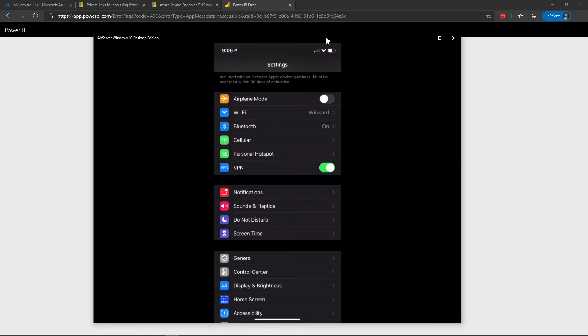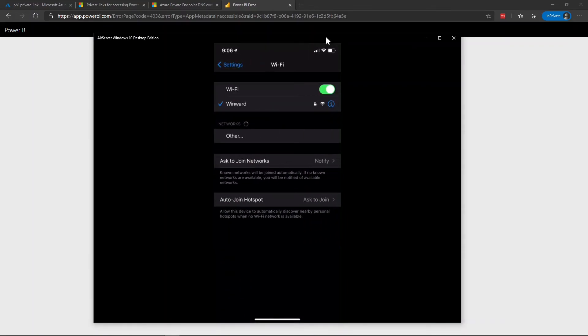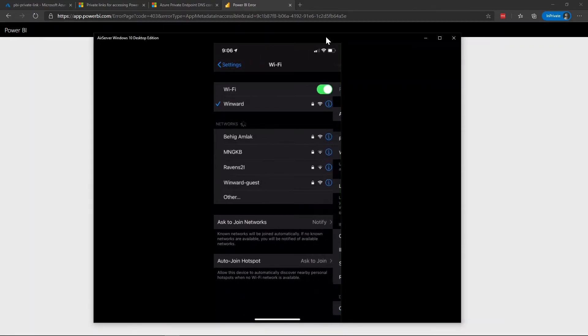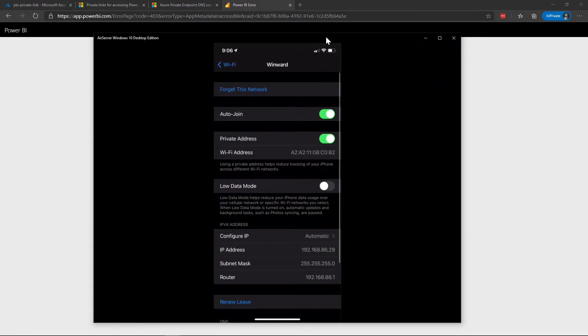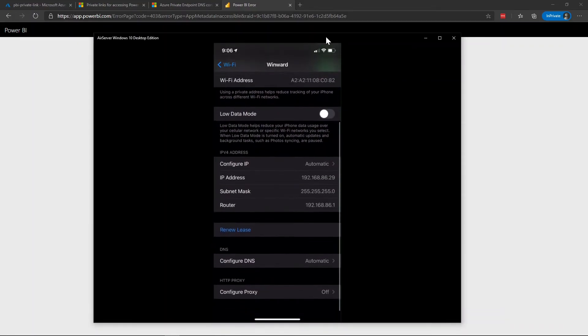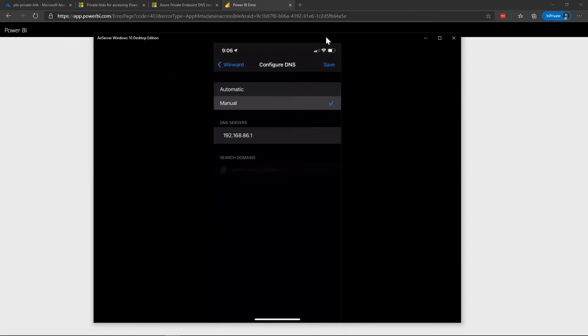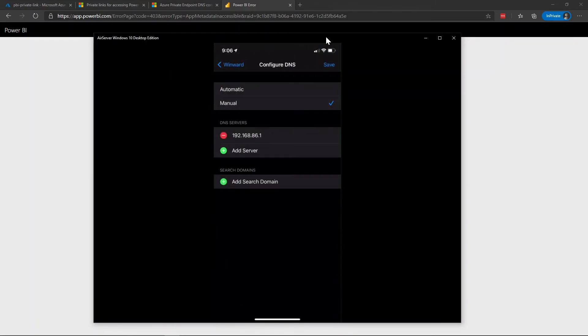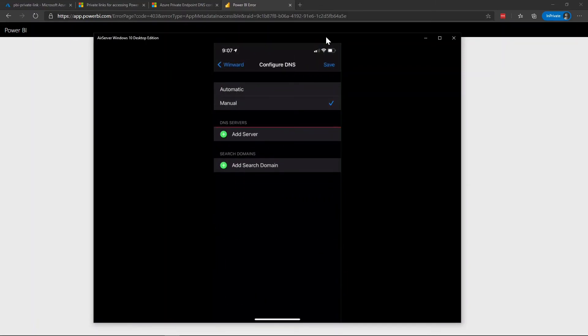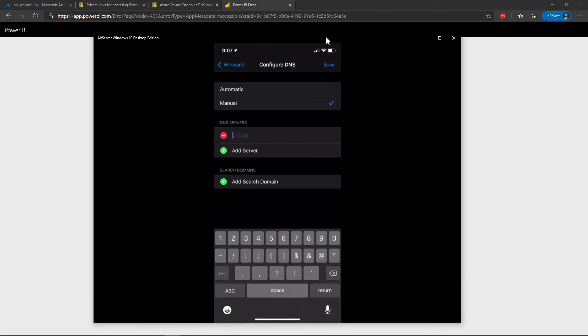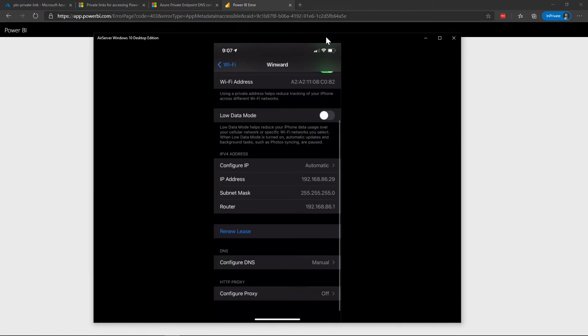But the one thing I need to do is I need to change my Wi-Fi information so that I'm using the virtual network's DNS server that we set up instead of the default DNS. So we're going to go into here into my Wi-Fi settings and we're going to configure the DNS to manual. I'm going to remove the default which is on my Wi-Fi and I'm going to add the new private IP of the server we just set up, 10.1.0.8. Go ahead and save that.